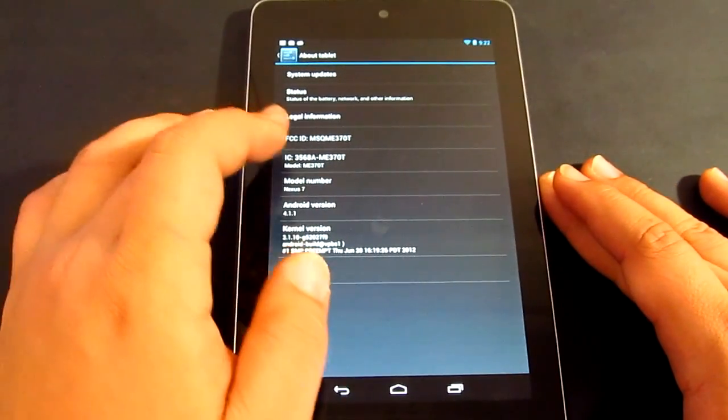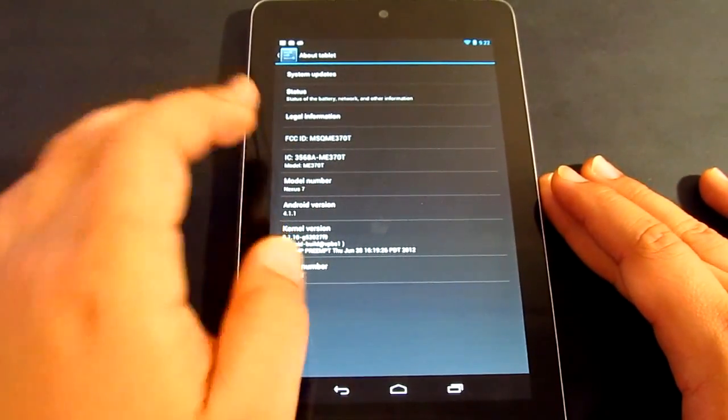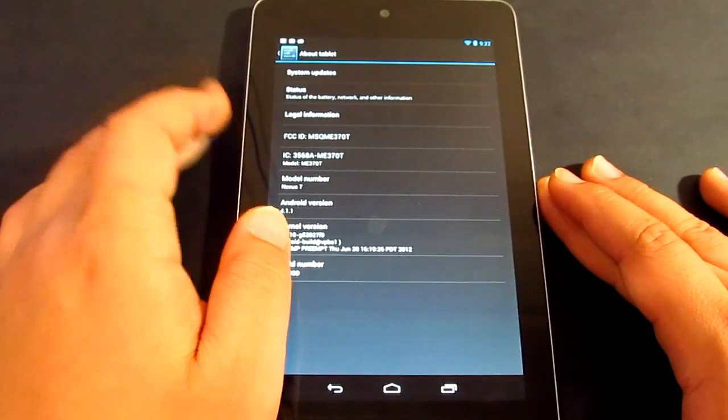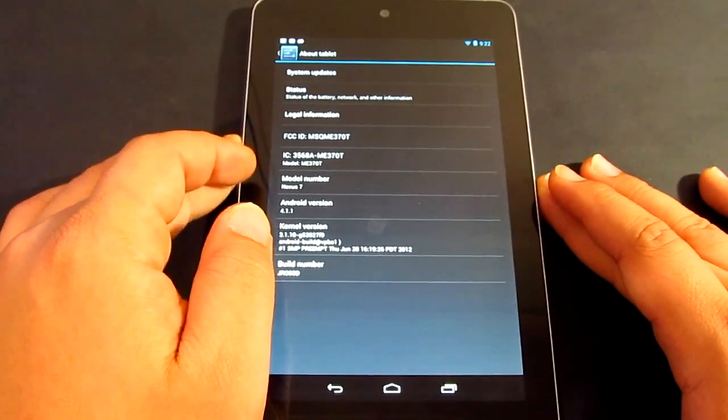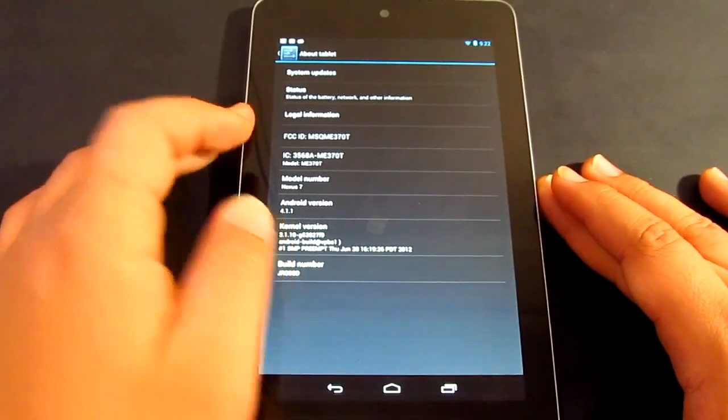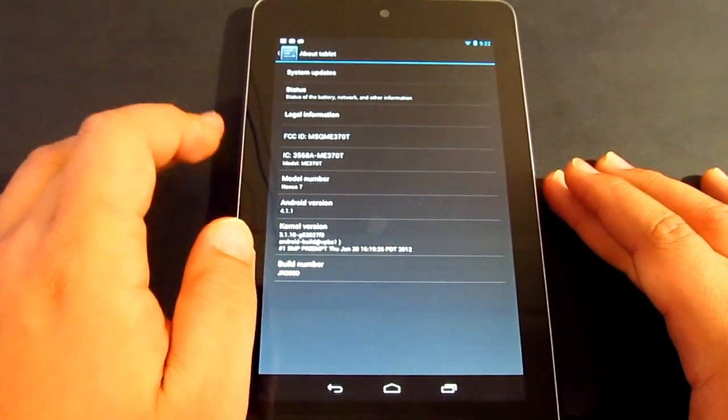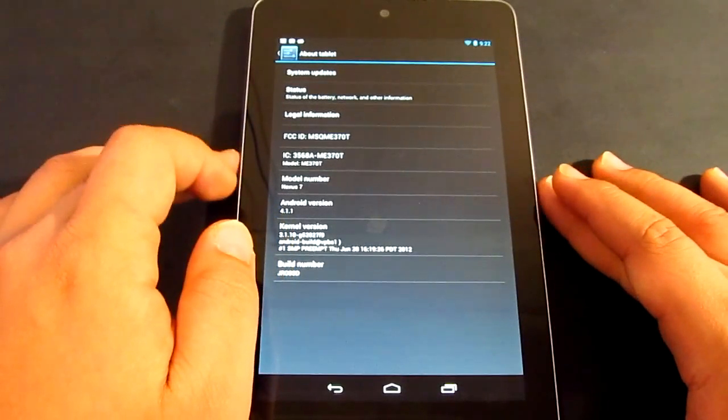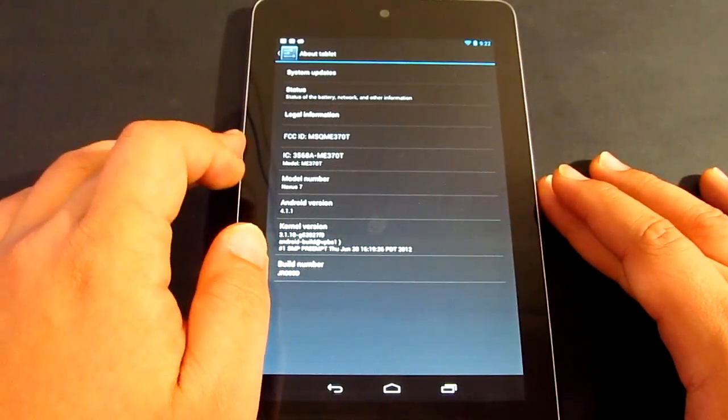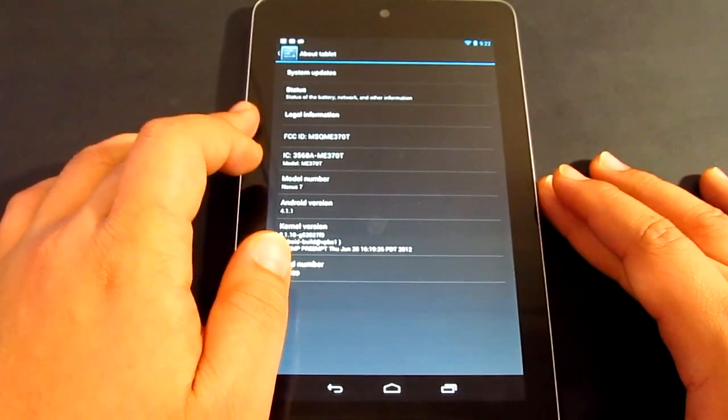Now, if you've got unrooted Nexus 7 tablet, then it's going to be a different method. This one, as I said, is just for custom recovery mode.